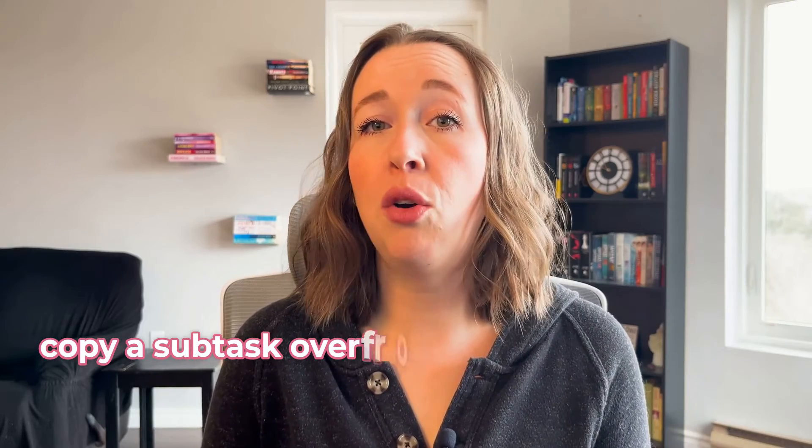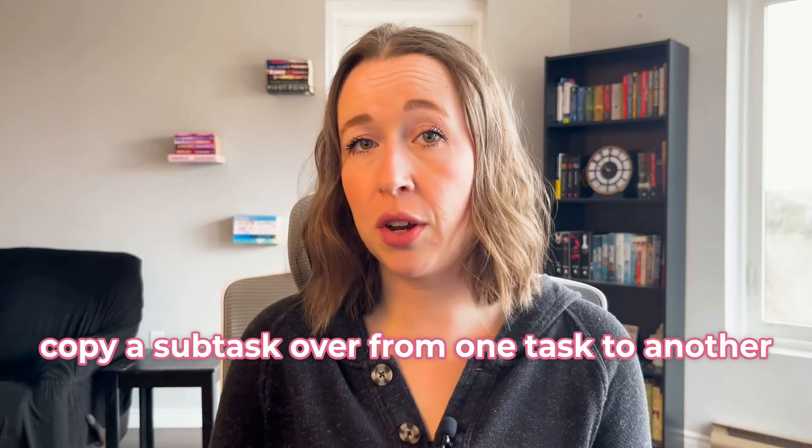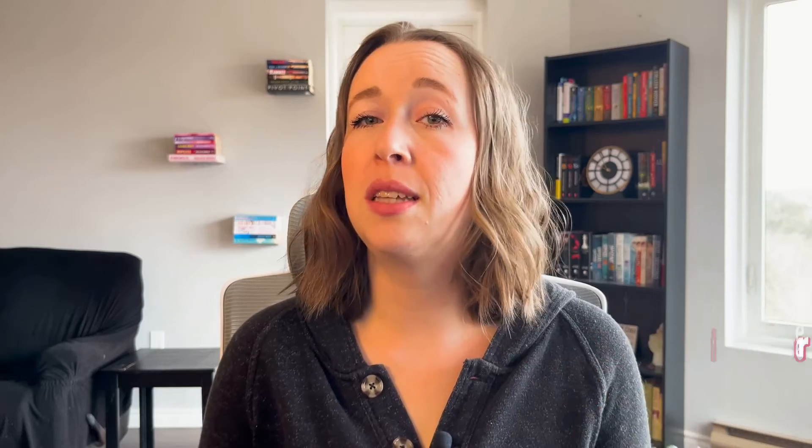Or maybe you just want to copy a subtask over from one task to another but just need the subtask name without all the information within it. I will show you a few ways that you can accomplish these in Asana.